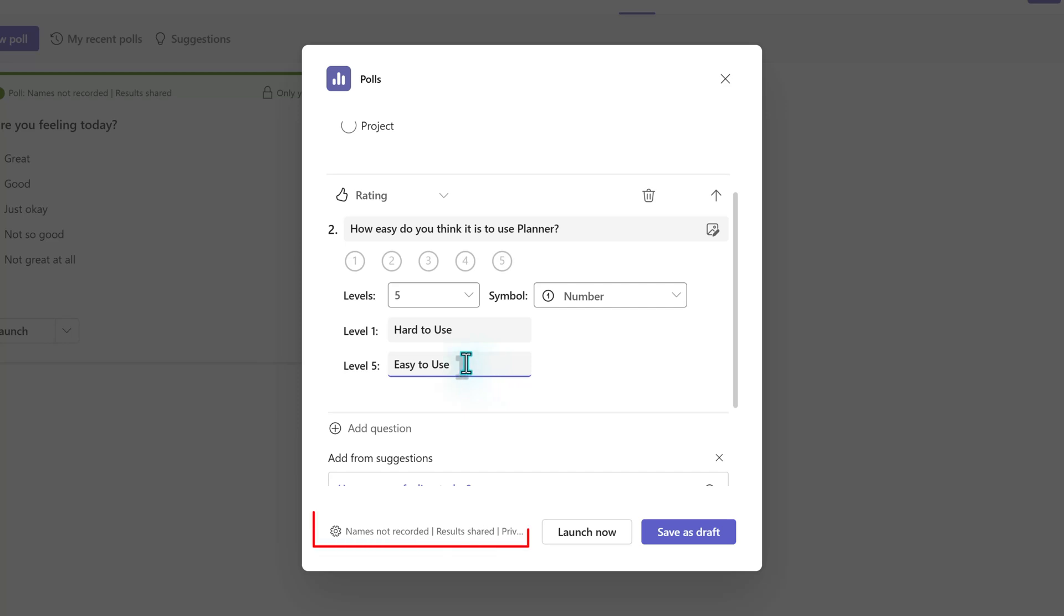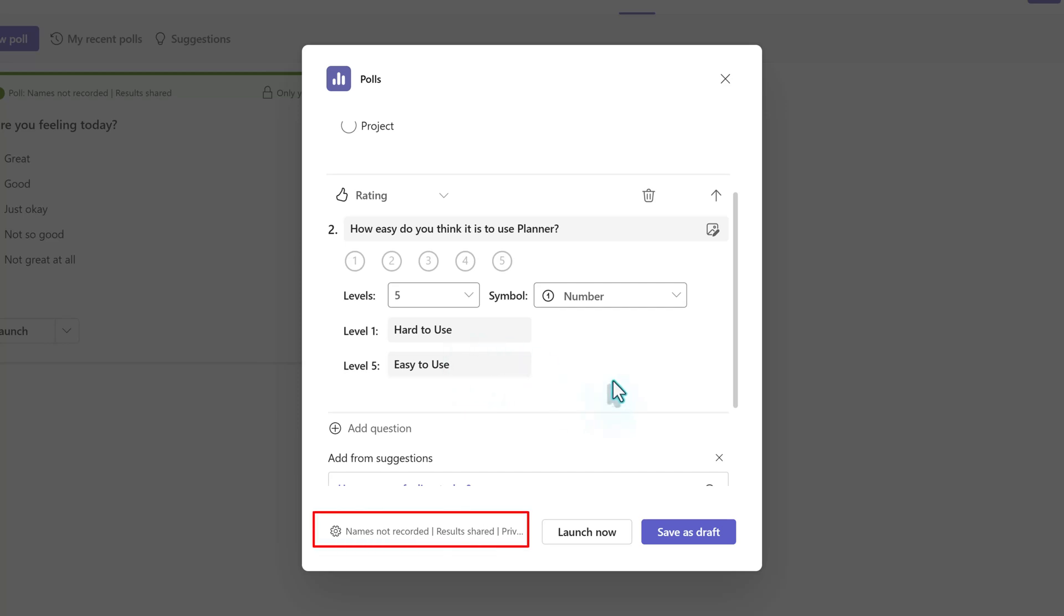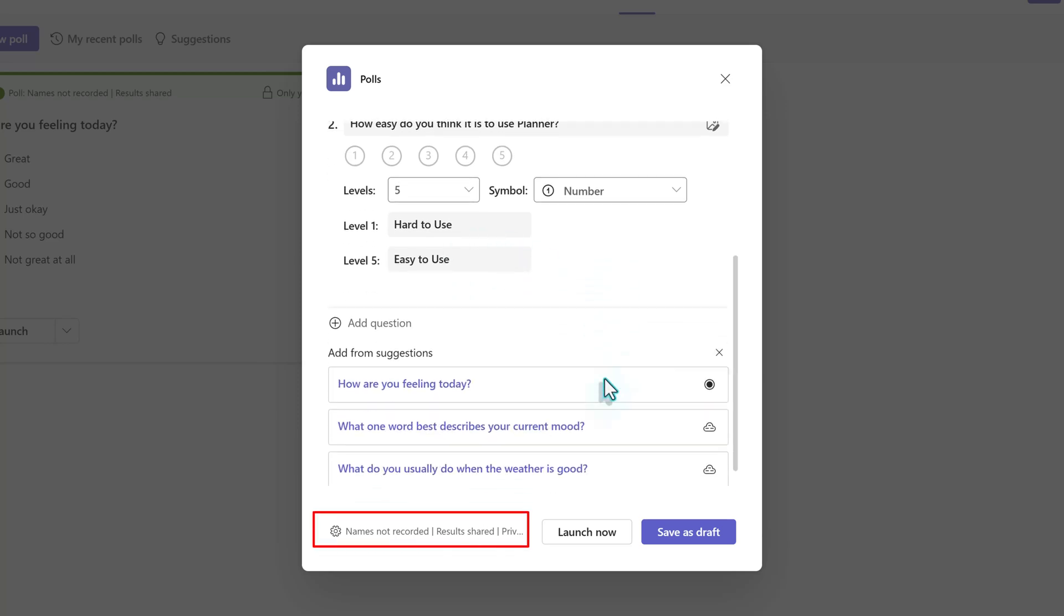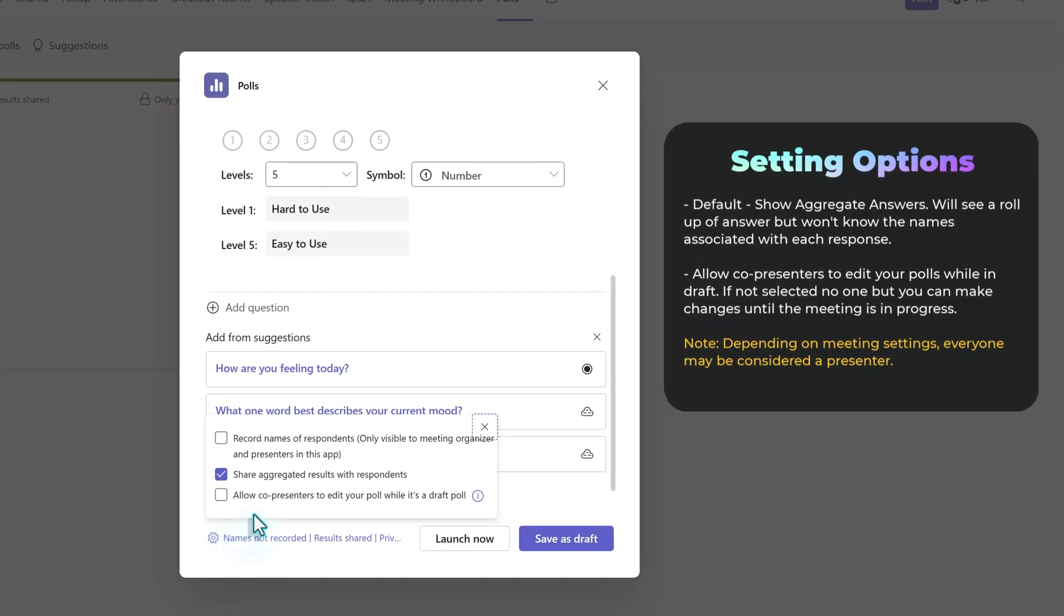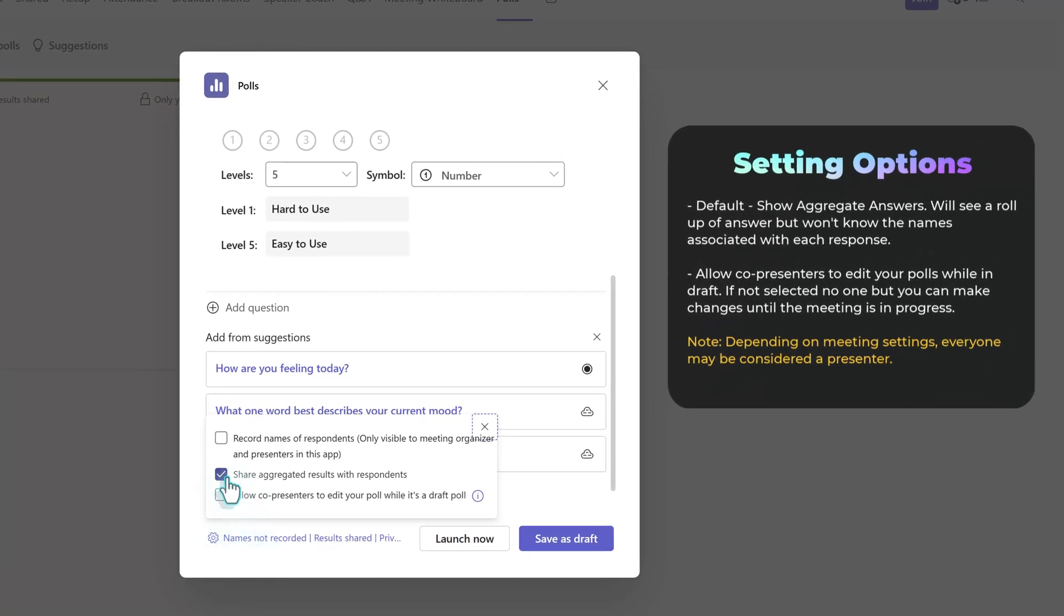Now, I would like to draw your attention to the settings at the bottom of the dialog box. By default, a results box will be visible to everyone and they can see the overall answers, but the meeting participants won't know who made what choice. The next option lets you decide if co-presenters can edit the polls while they are in a draft status.